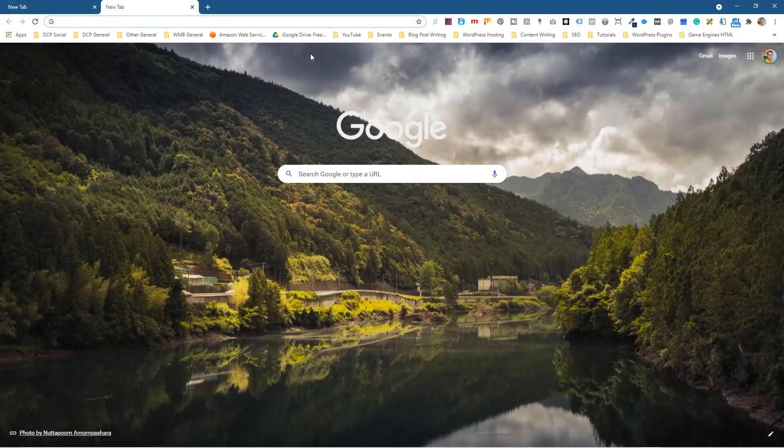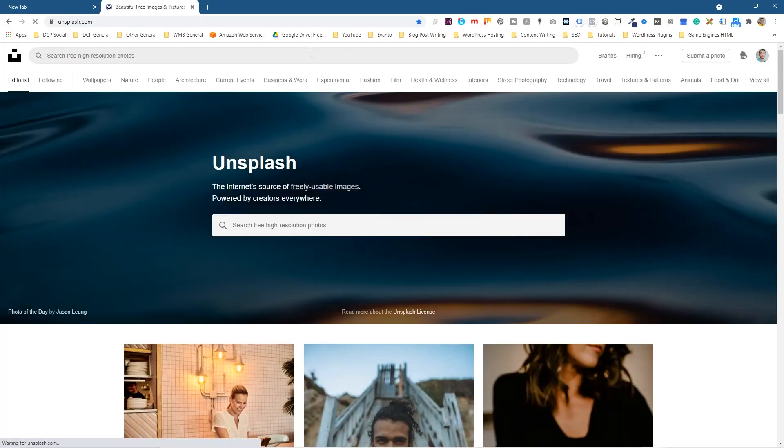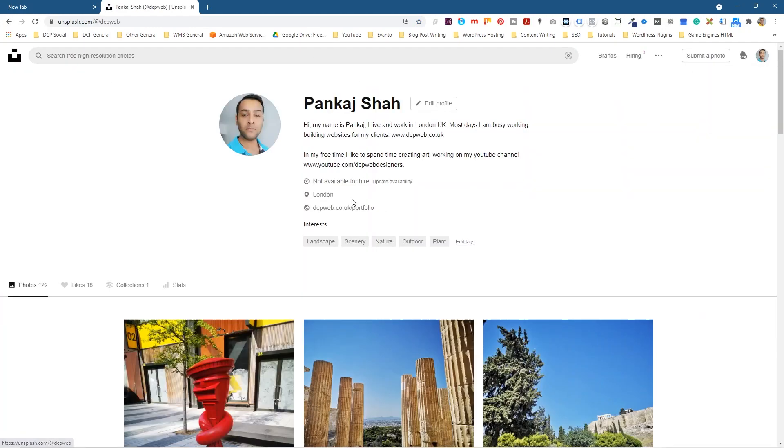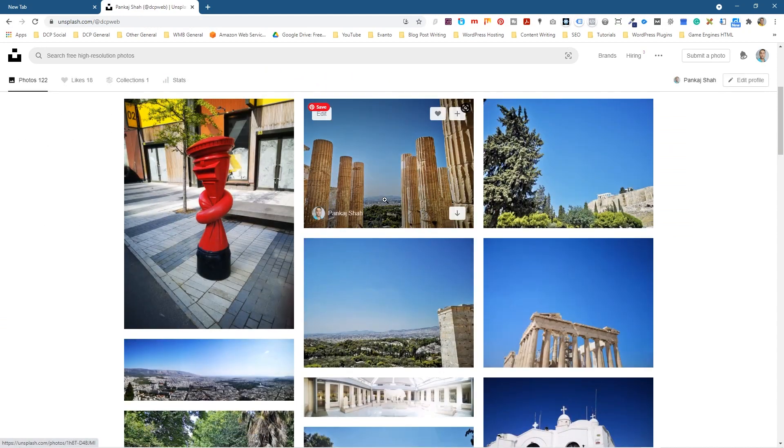So we'll go to Unsplash—you can download any pictures from here. I'm going to go to my Unsplash profile. I'll put a link to this so you can download any of the images that I've uploaded to Unsplash.